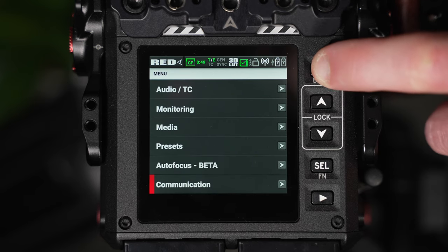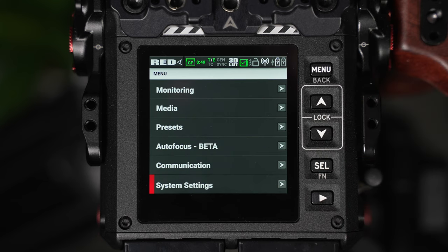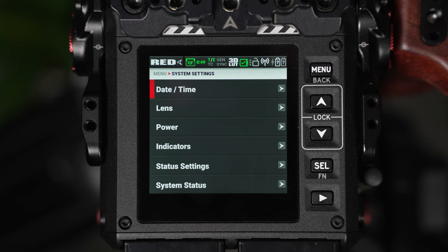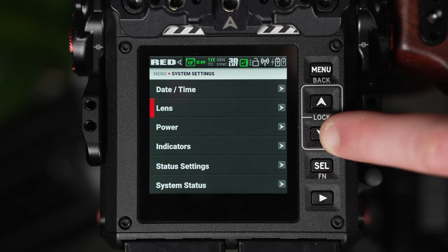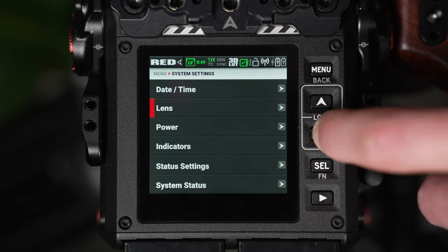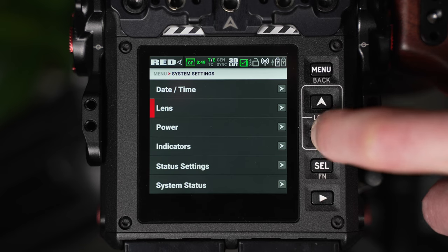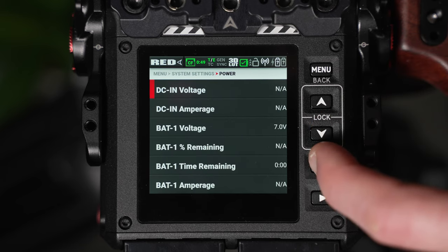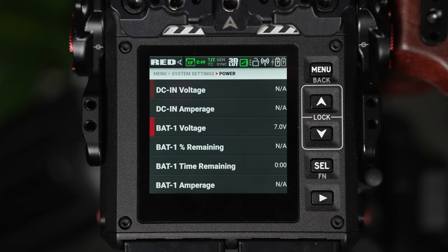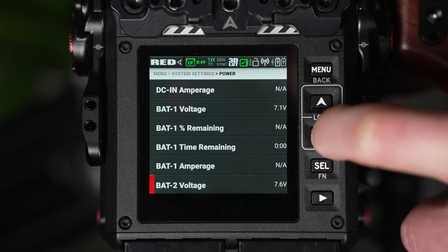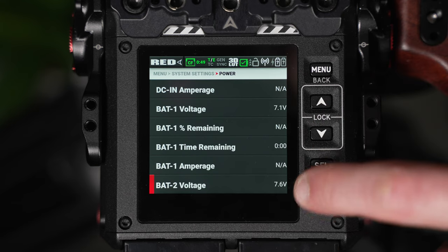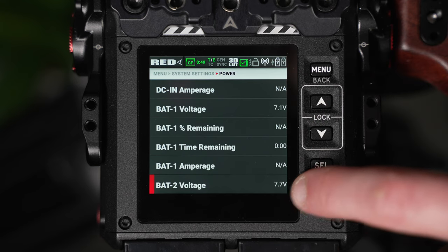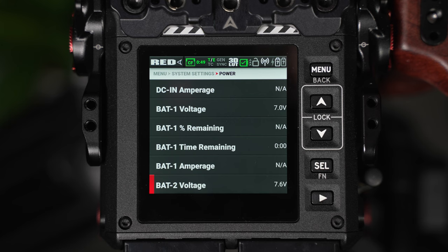After communication, we can adjust the system settings parameters. From here, we can adjust the date and time, we can adjust lens metadata information, and we can look at our power consumption for our batteries. Now, because these are third-party batteries, we're unable to receive a percentage gauge for each battery, so you'll need to rely and check on the battery voltage from this area. You can view both battery voltages from here.